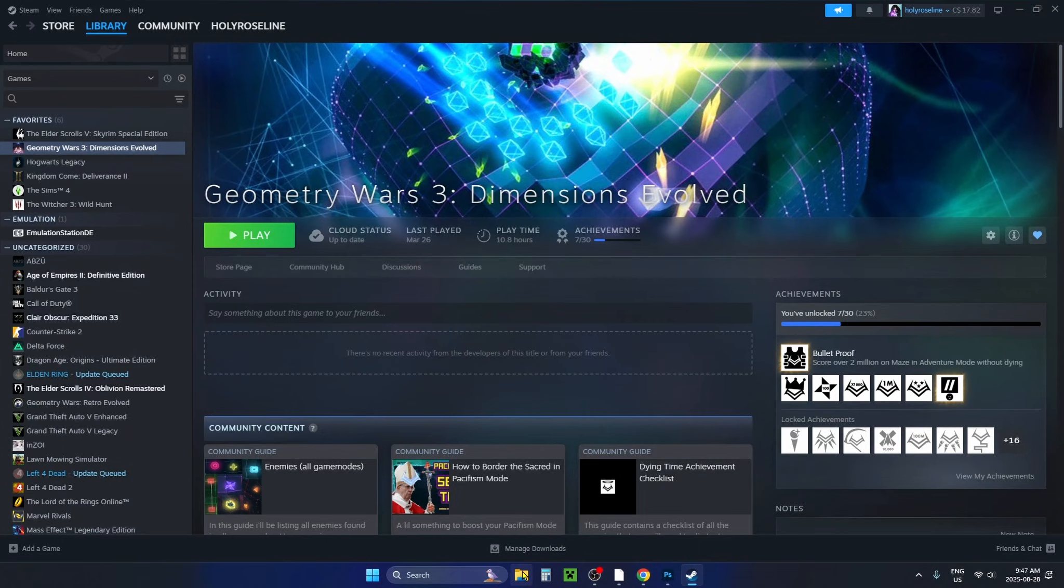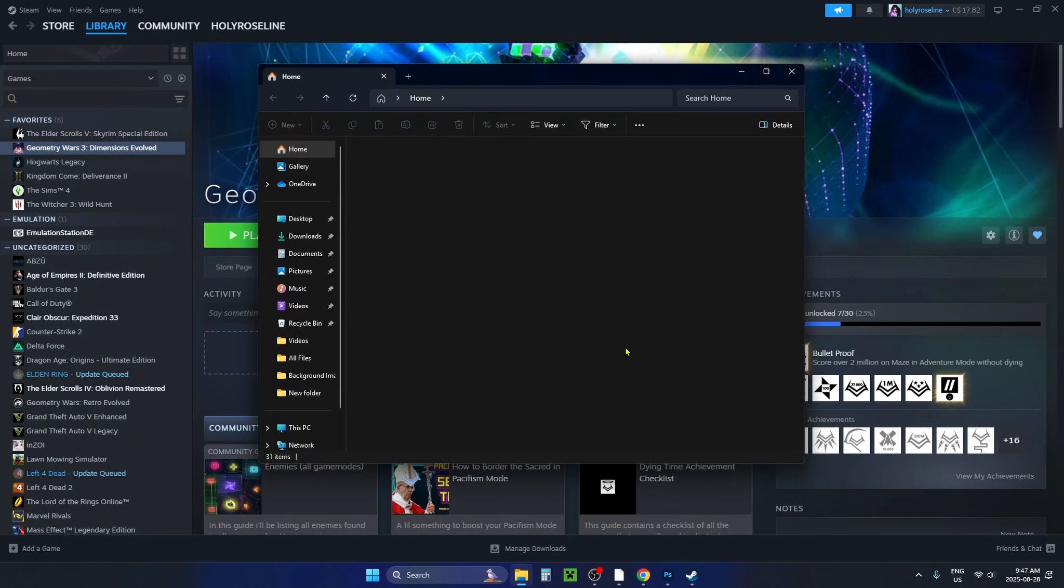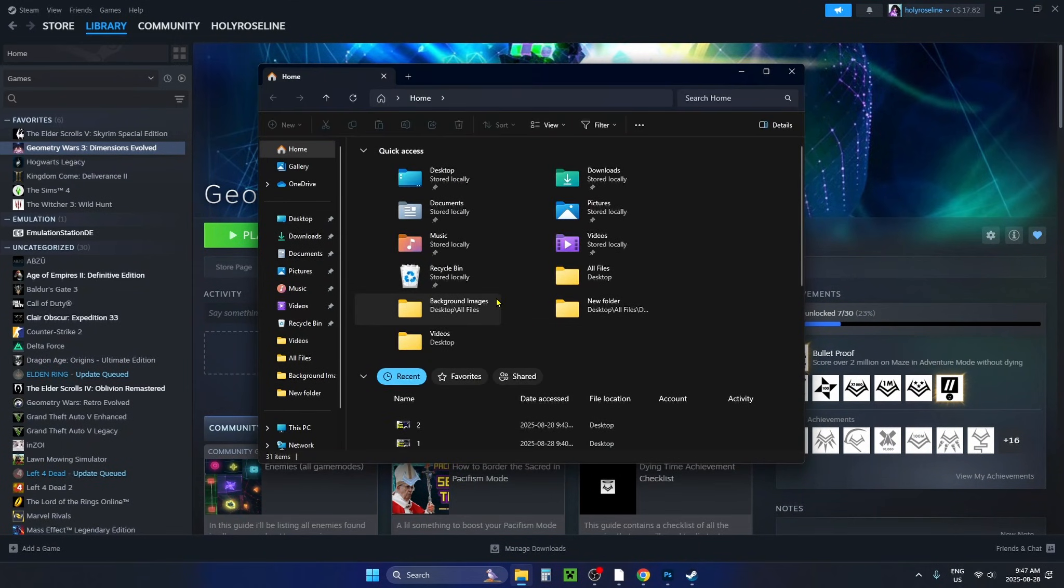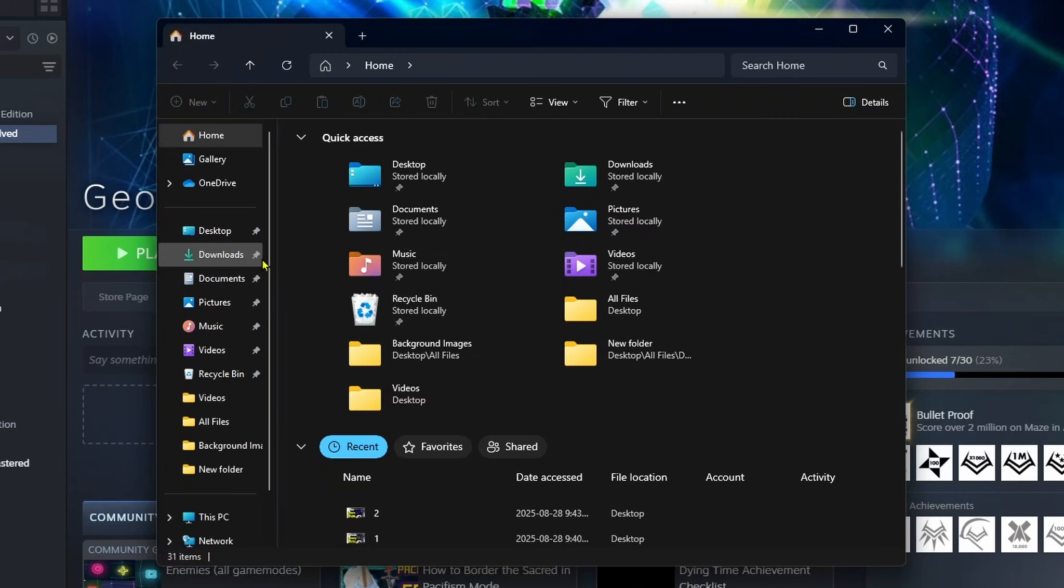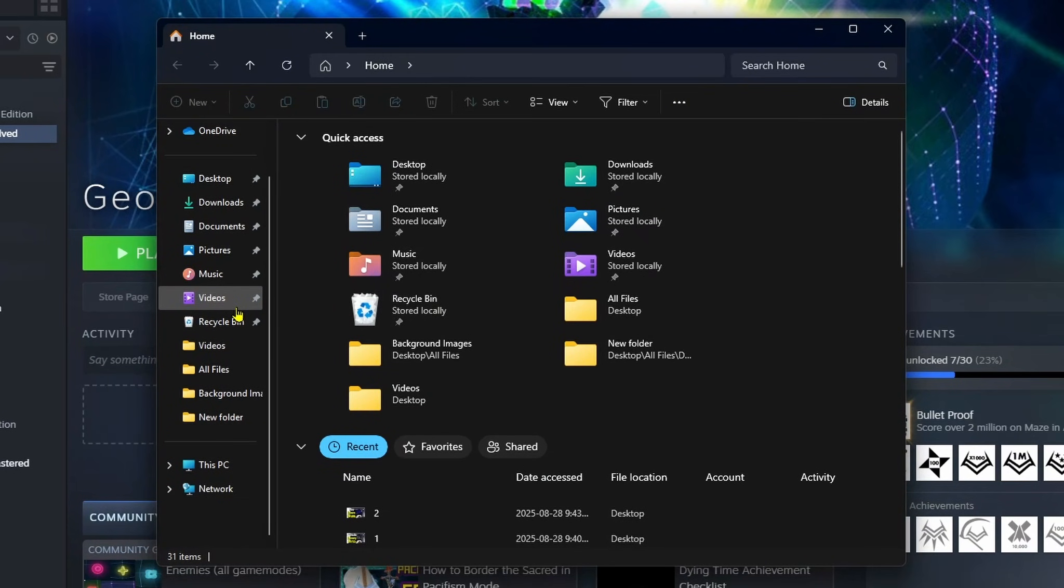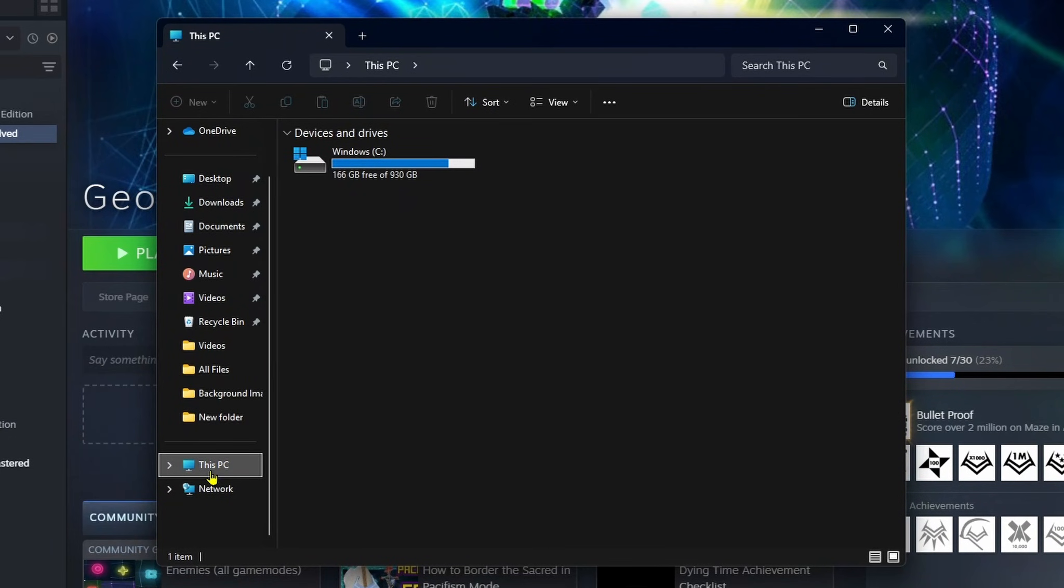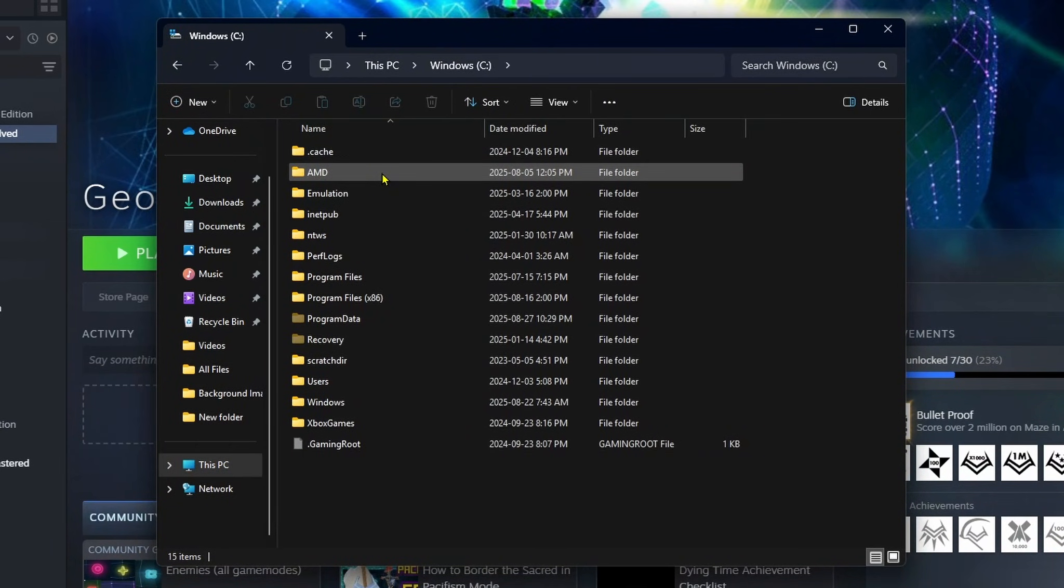If that doesn't work, open up the file explorer on your PC. Scroll down on the left sidebar and select This PC, and go into your C drive.